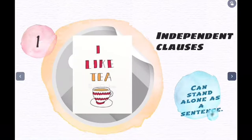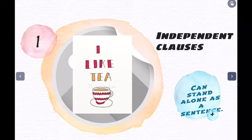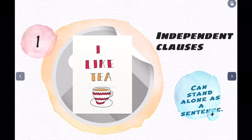What are independent clauses? Independent clauses can stand alone as a full sentence because they give you the full information of what you want to express. For example, 'I like tea.' It has a subject, a verb, and a complement. 'I like tea' — it gives you full knowledge of what you want to express.